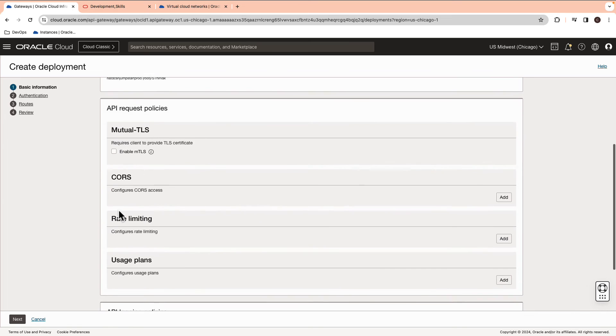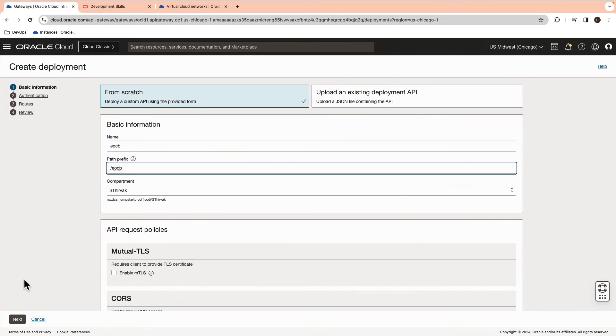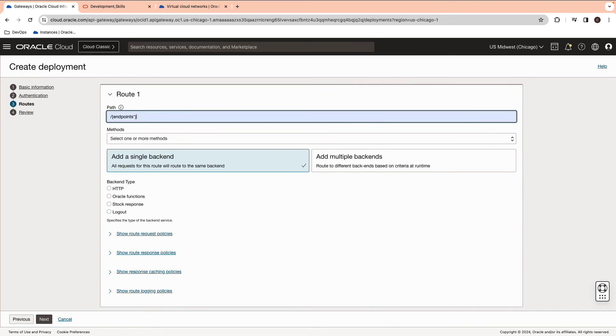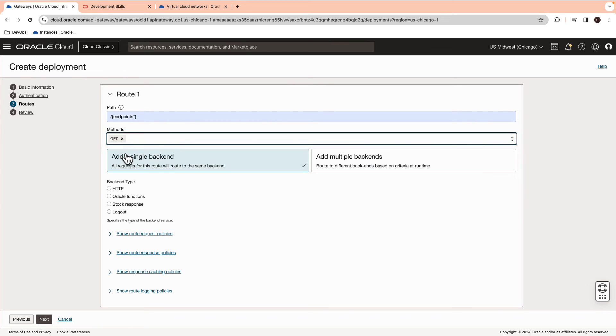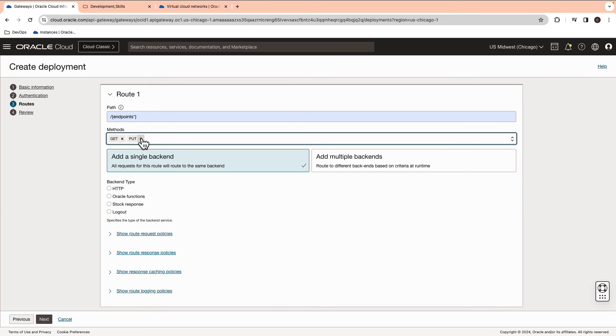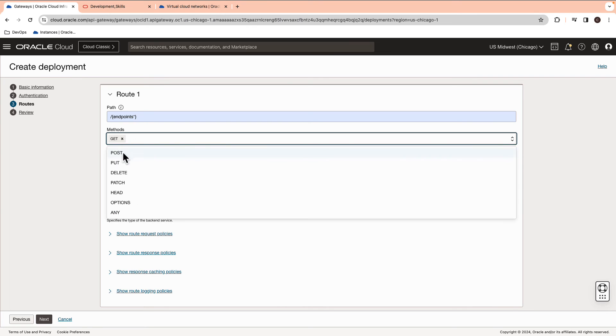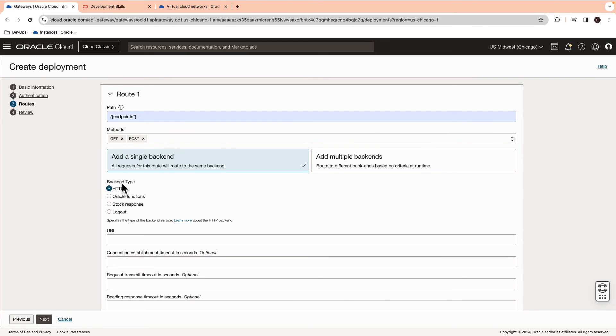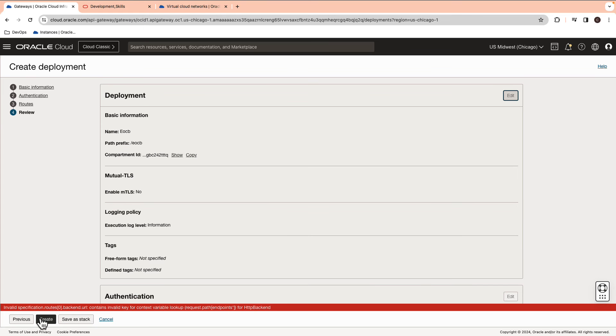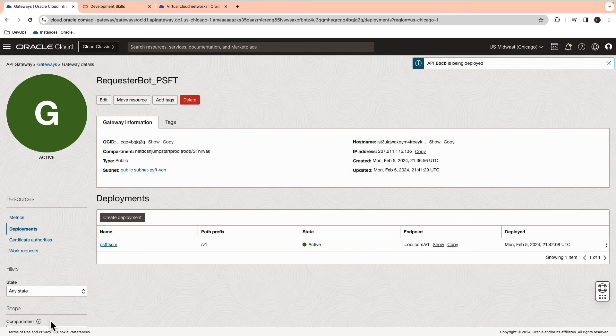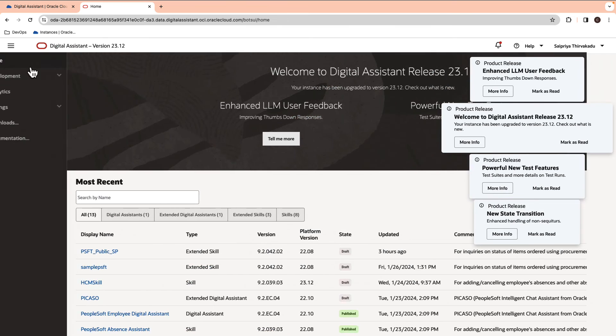Also, create an endpoint for the authentication URL. Give the name of the deployment and a path prefix. Go ahead and add a route. Add GET and POST methods. Now, add the API as follows for authentication. Copy both the endpoints in a notepad.